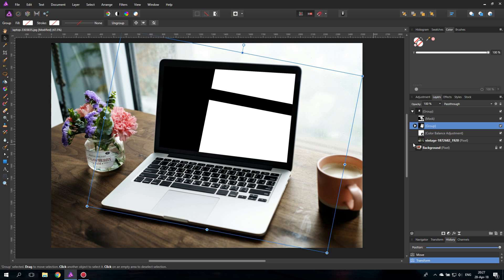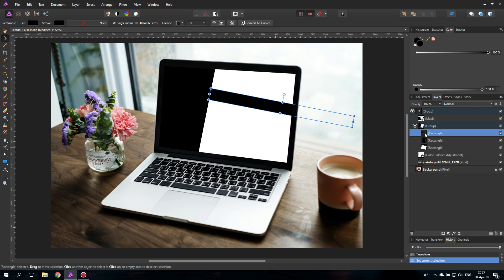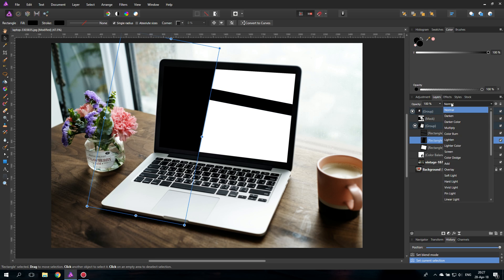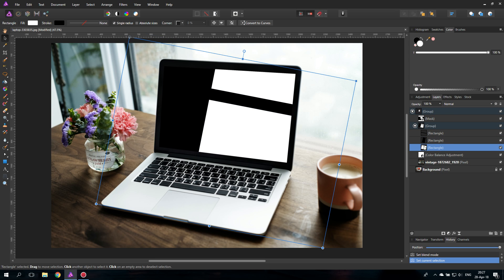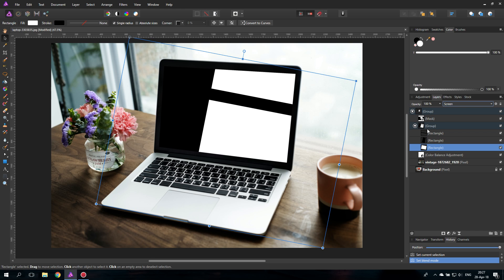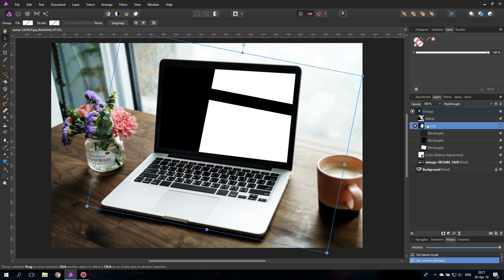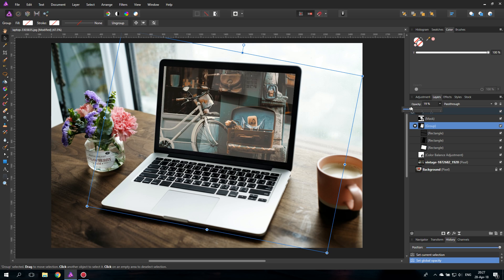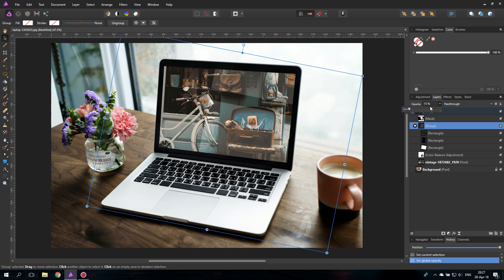The next thing that we need to do is we will set the black layers to multiply and the white layer we will set to screen. And then you can click on the group again for our black and white shapes and you can reduce the opacity until you feel it has reached a level of reflection that looks good to you.